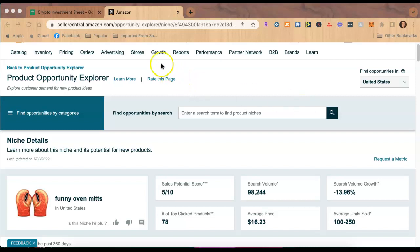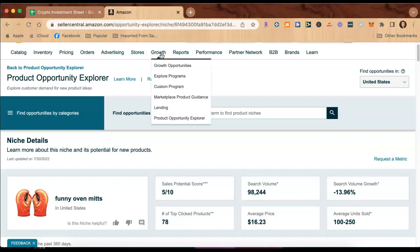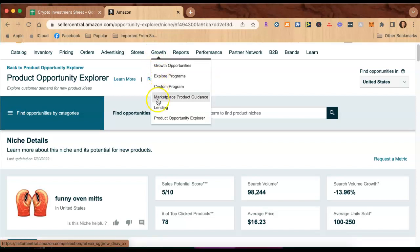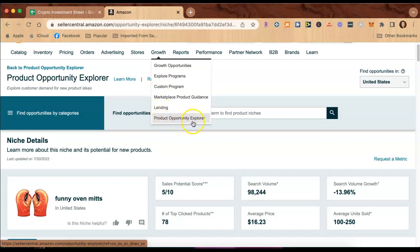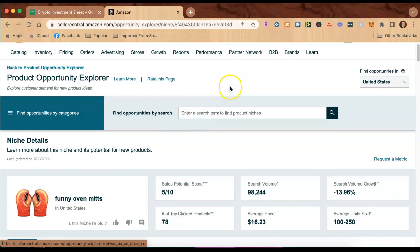So to get to this page, you will go into your Amazon seller account and you're going to hover over the word Growth here in your search bar, and then you're going to click down here at the bottom to Product Opportunity Explorer. It's going to bring you here to this page in your Amazon selling account.